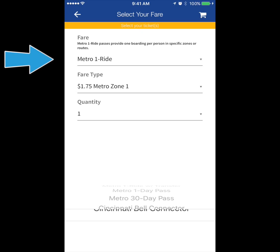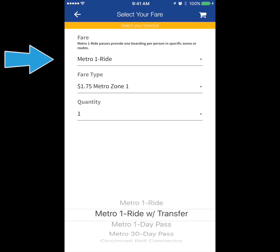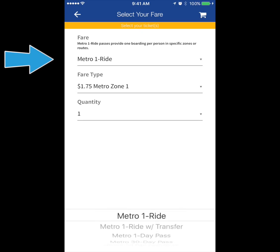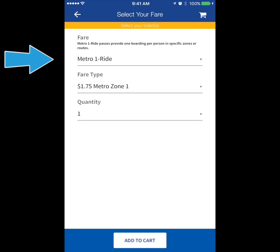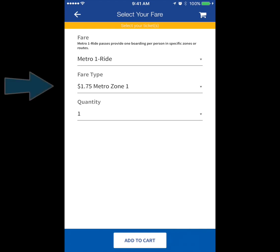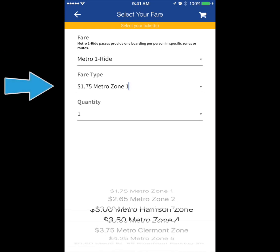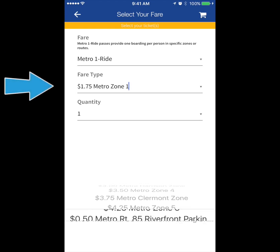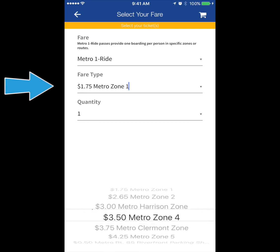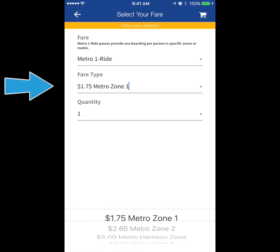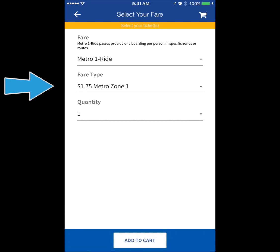Select the metro fare that you require, including 30-day rolling passes, a day pass, or one-ride ticket. Under Fare Type, select which zone you need. If you're traveling outside of Zone 1, which covers anywhere in the city of Cincinnati, you will need to select Zones 2 to 5 depending on how far you plan to travel.